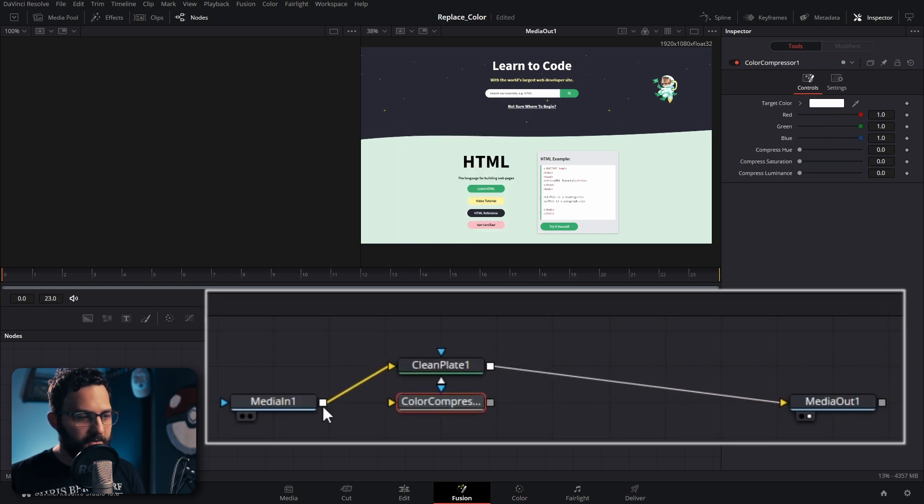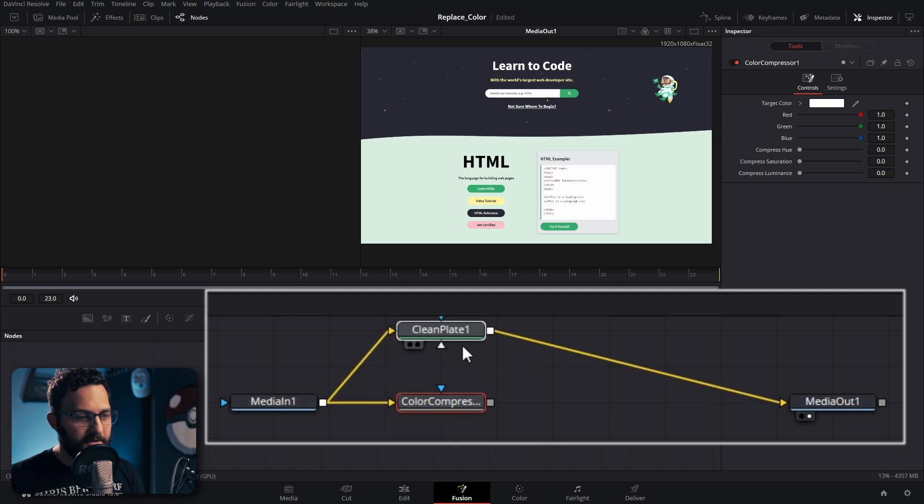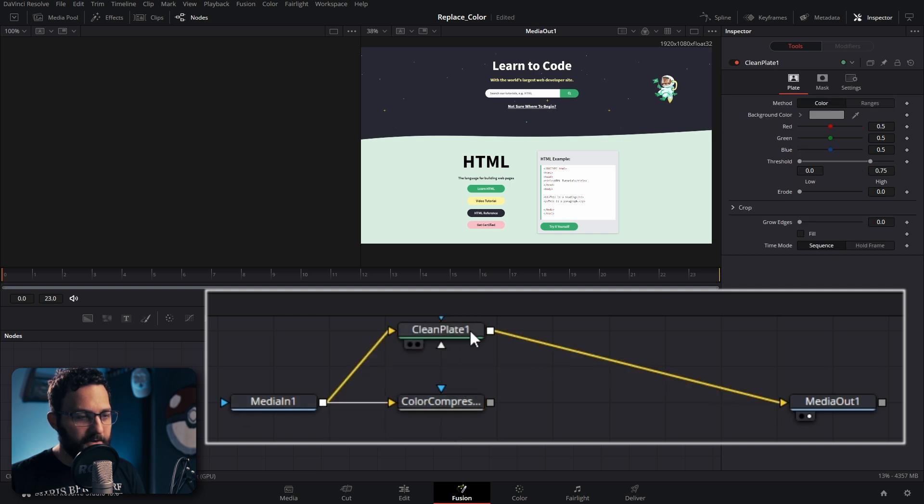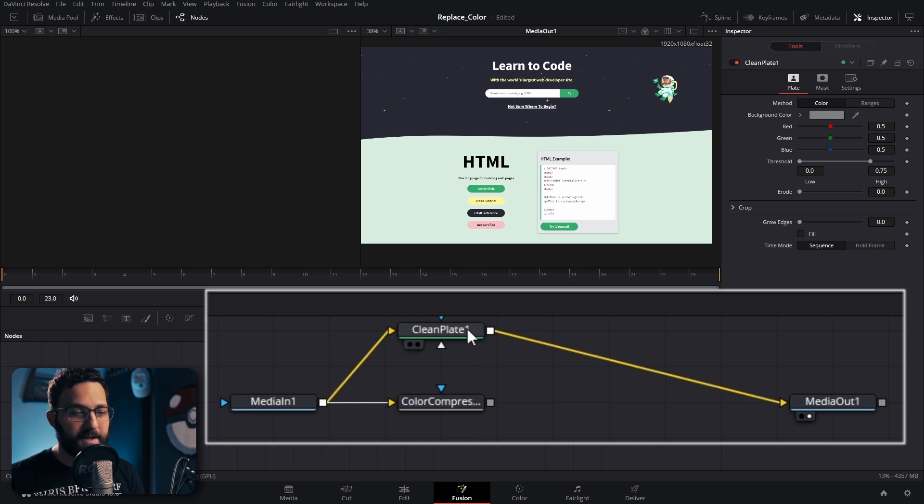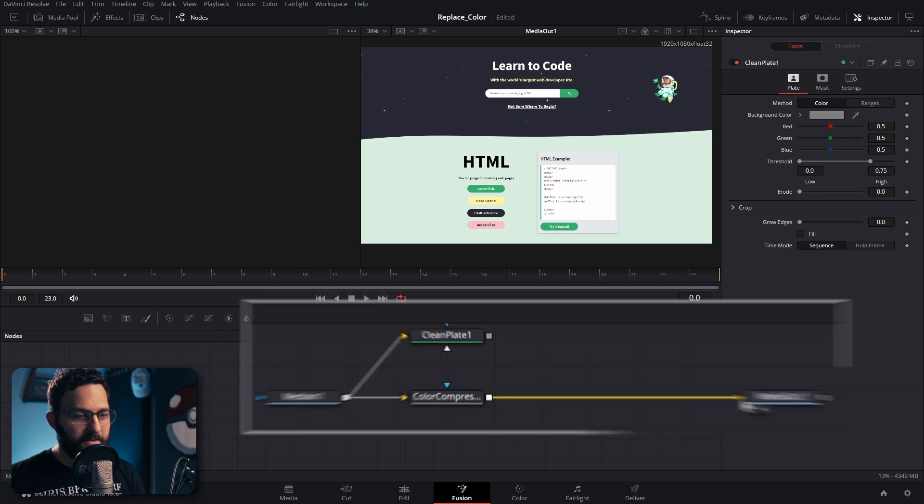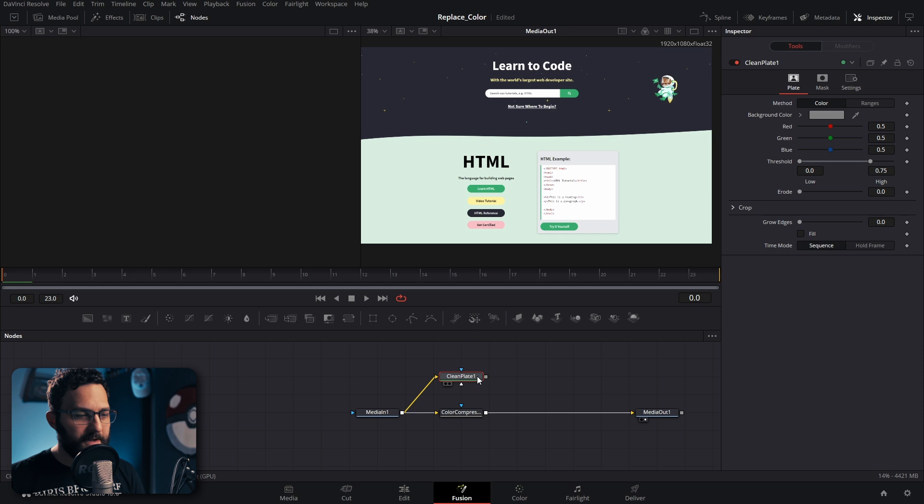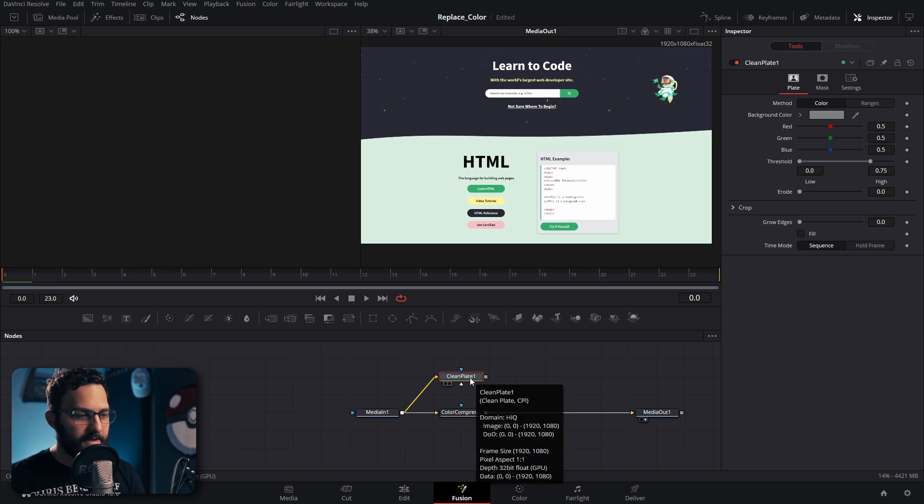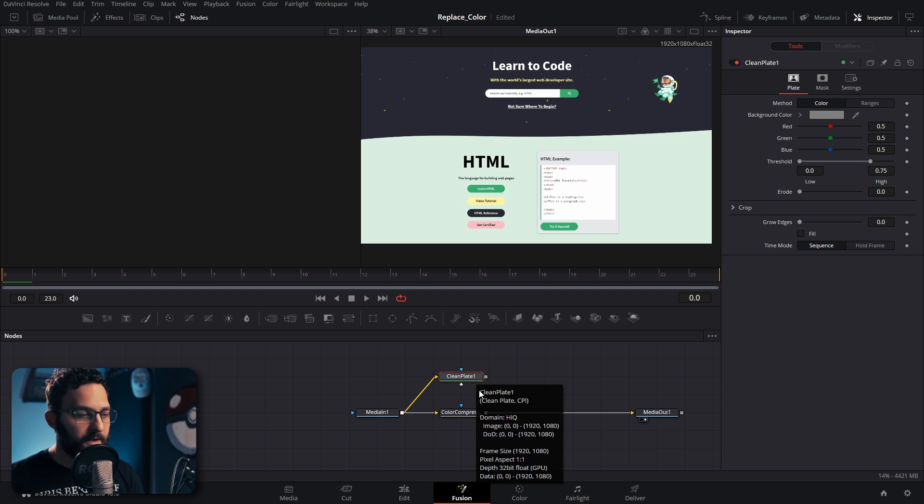I'm going to drag the output of media in into the color compressor separately. We don't want it to be on the outside of the clean plate. When you do add it, just make sure clean plate is not selected or it'll add it to the line in front of it. I'm going to drag the output of color compressor into media out. Now the clean plate is not connected to anything, but that's because we're actually using the clean plate to select what we're going to adjust here.